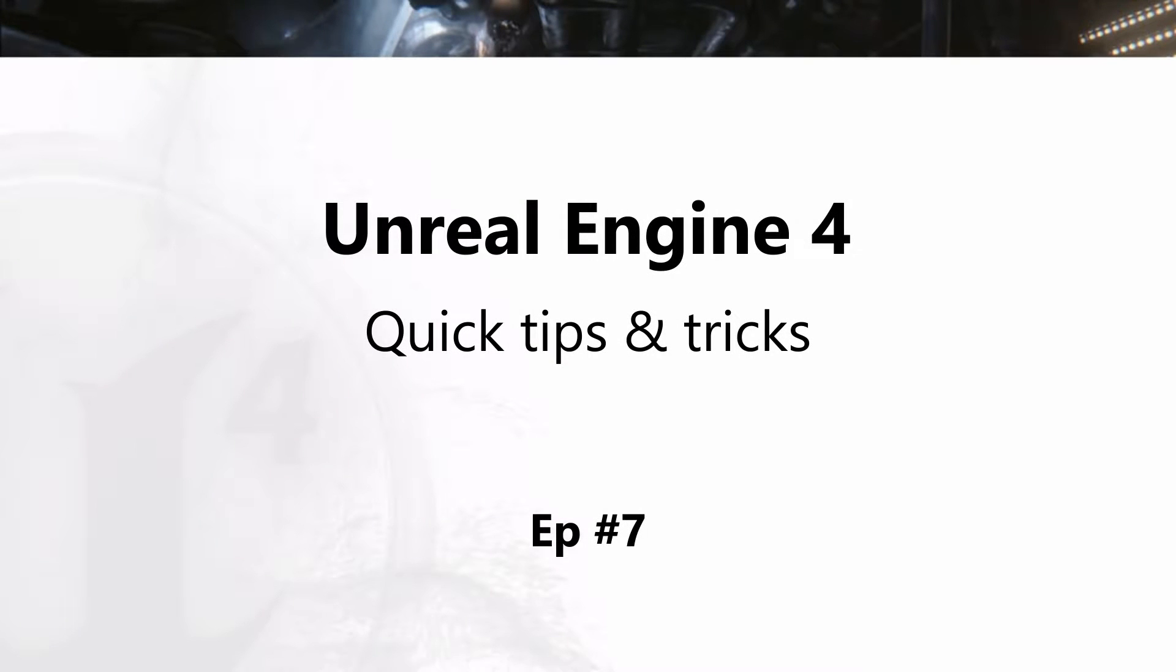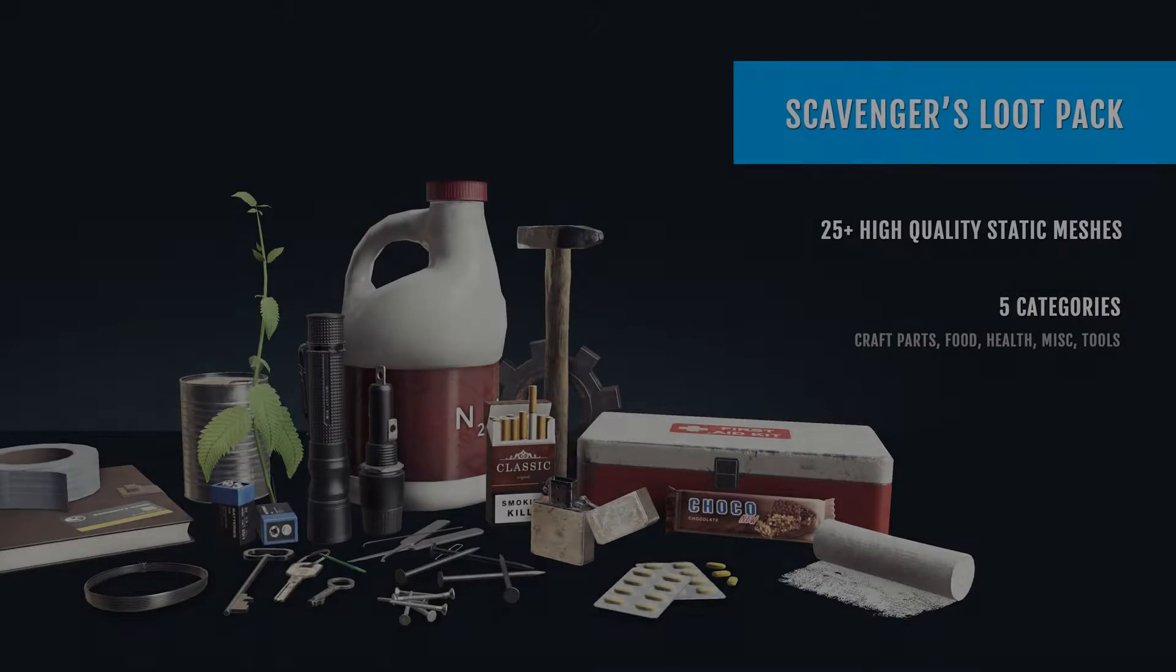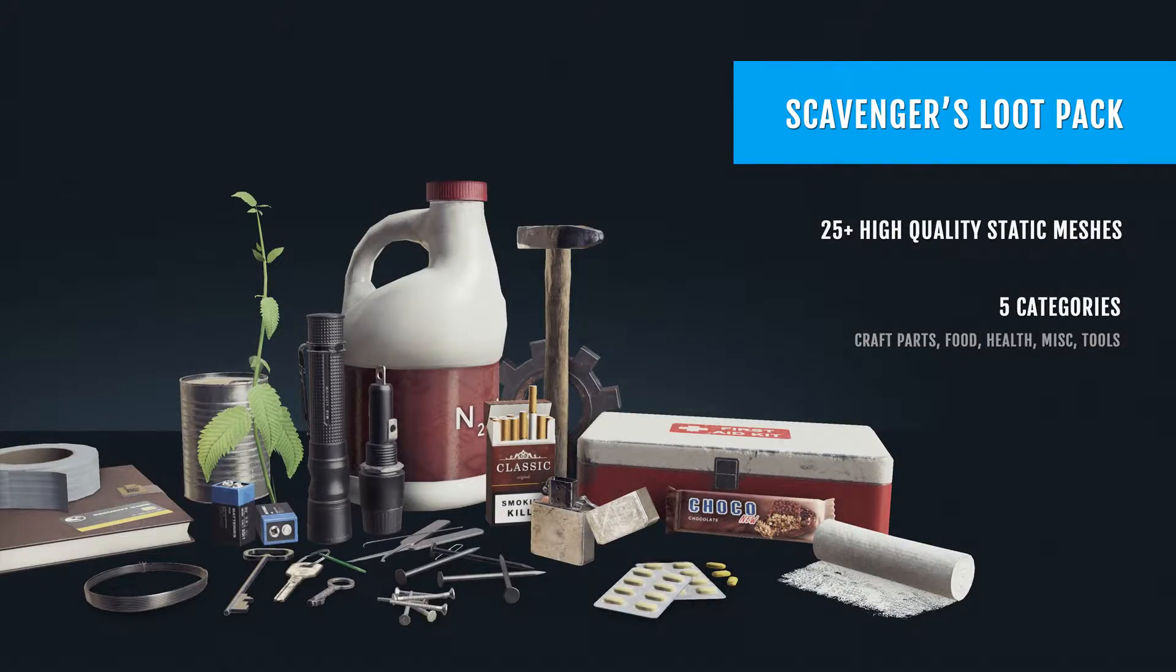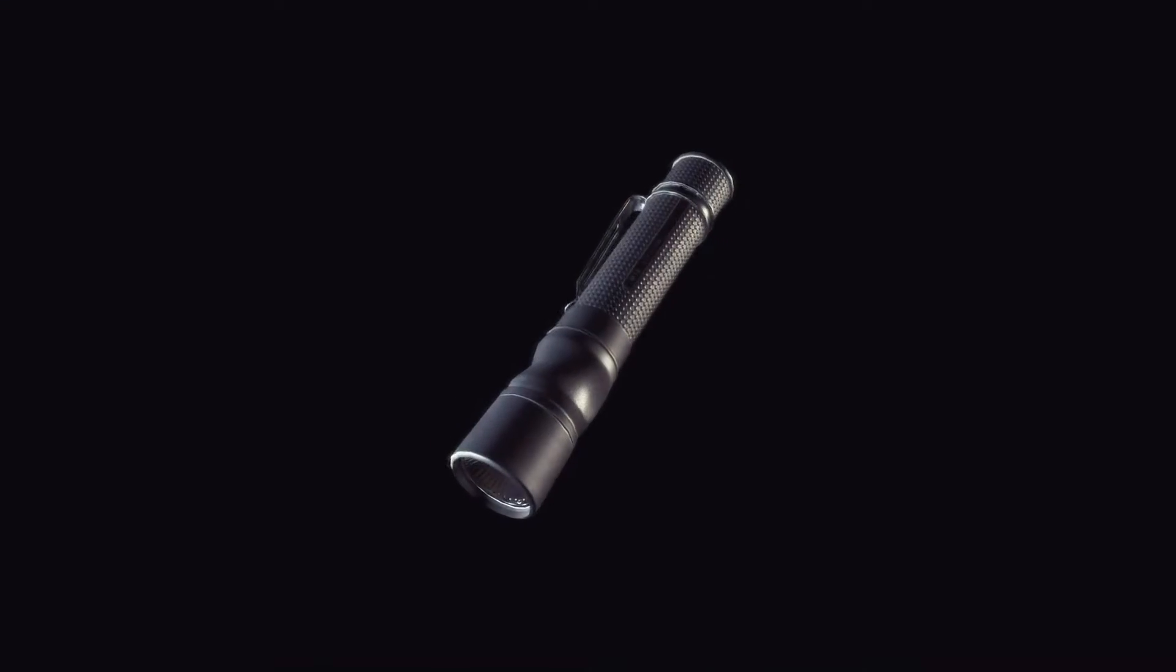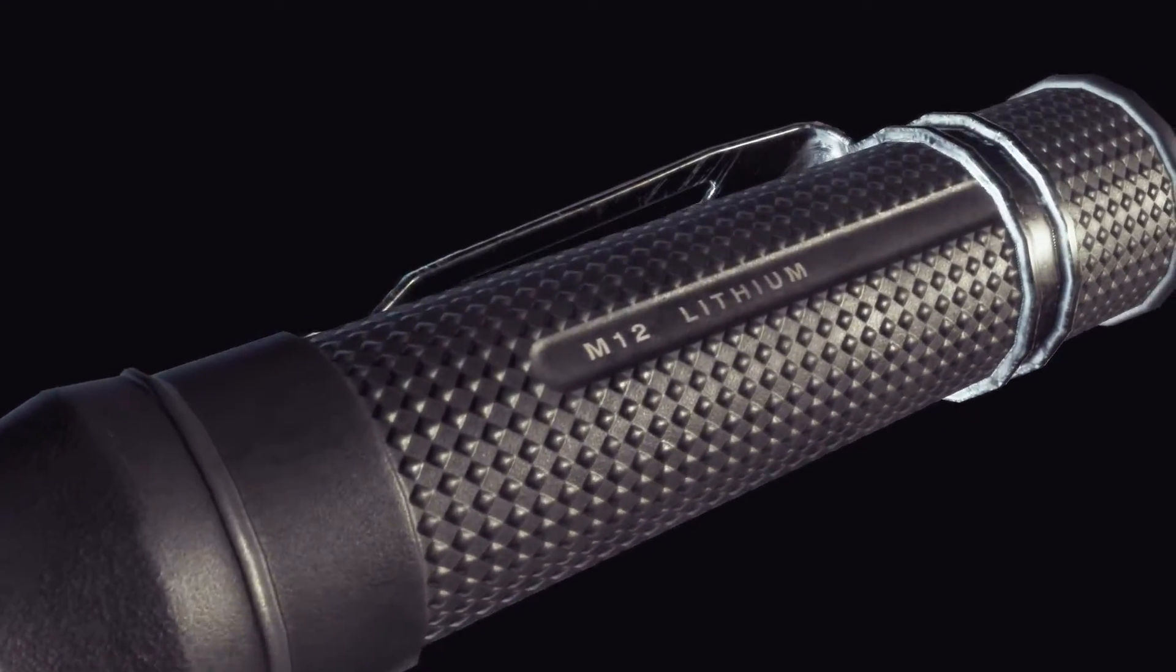Hey everyone, welcome to the UE4 Quick Tips and Tricks series after a longer break. Recently I've been quite busy with other personal projects, such as Scavengers Loot Pack. It's a pack for everyone who loves to scavenge, craft or explore.